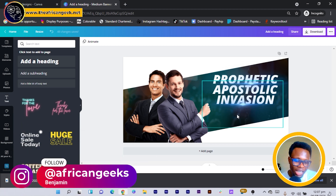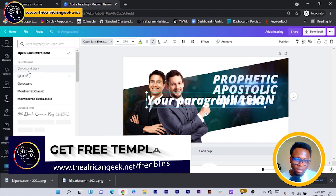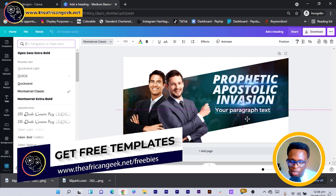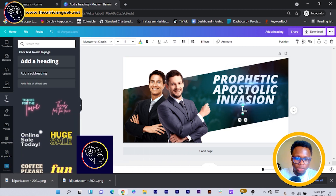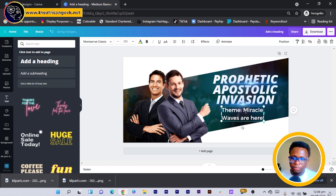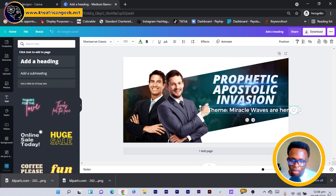Now we add some smaller text at the bottom. I press T on my keyboard and choose a different, lighter font — Montserrat Classic — so we can easily see the contrast. I reduce the size and position it at the bottom. The theme can be something like 'Miracle Waves.' I stretch it out so all the text sits on one line and reduce the size a bit more before positioning it.